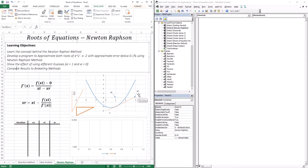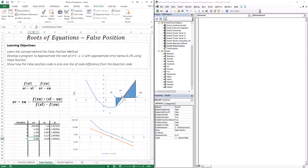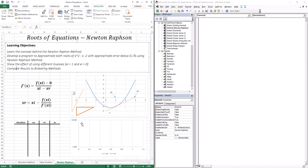As we did with the bisection and false position methods, what equation defines xr? With Newton-Raphson, since we're taking the slope and extending it, it's just the equation of a slope — rise over run. So it's f(xi) minus f(xr), which is zero, over xi minus xr. Rearranging gives us the new definition of xr: I need the guess xi, the function at xi, and the derivative at xi to get the intercept the slope makes with the x-axis.